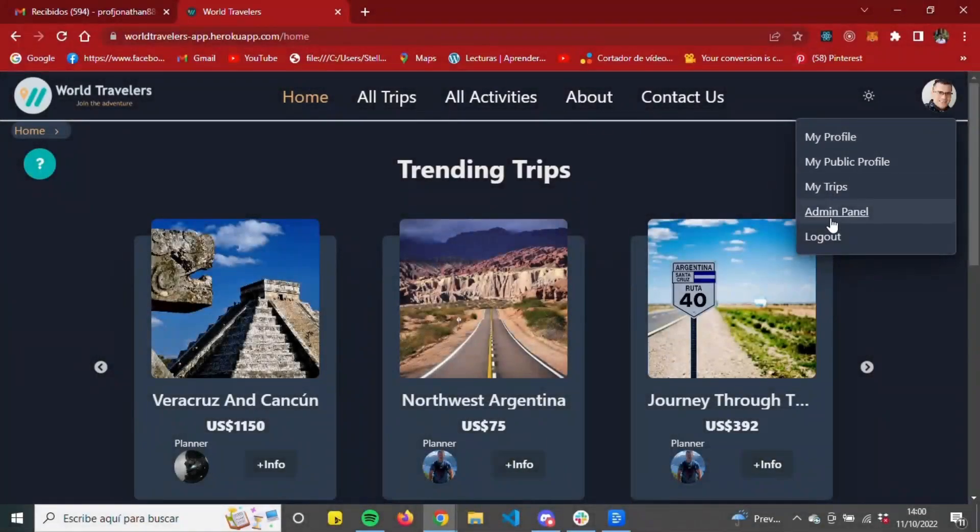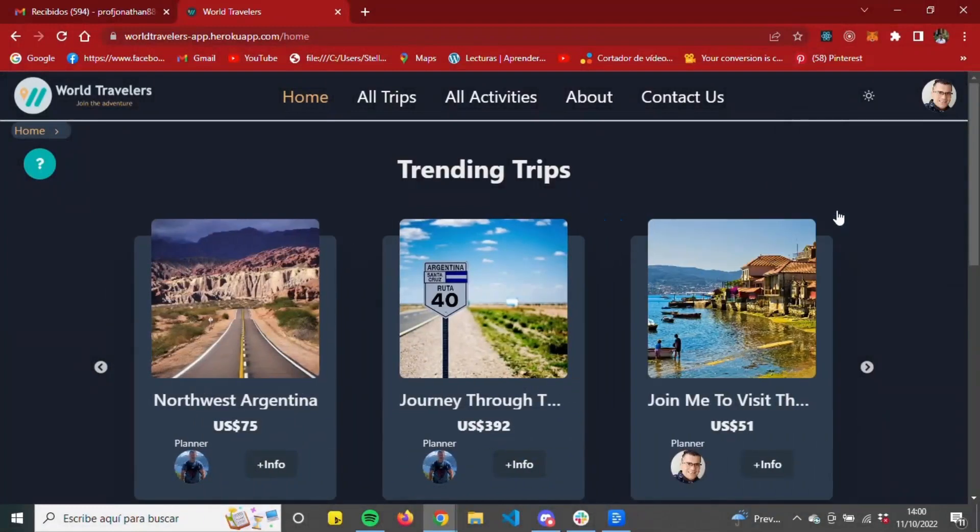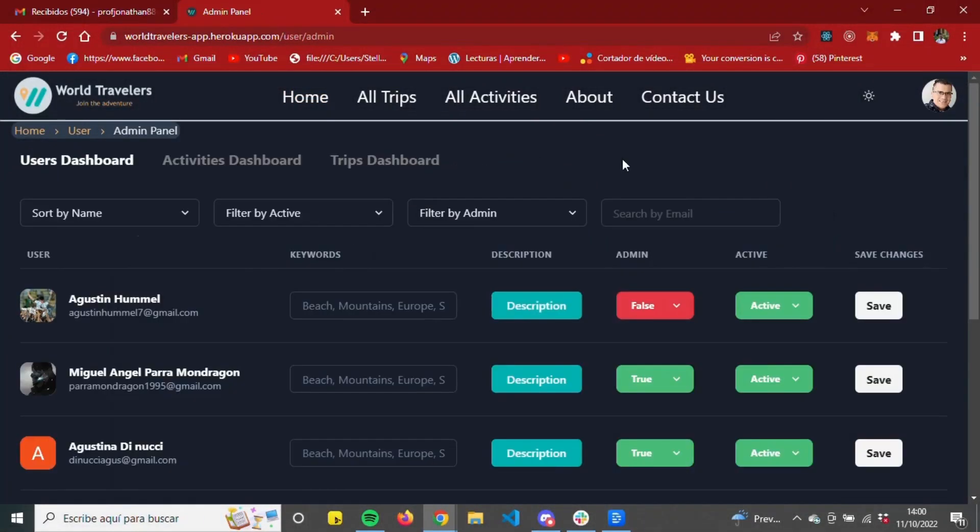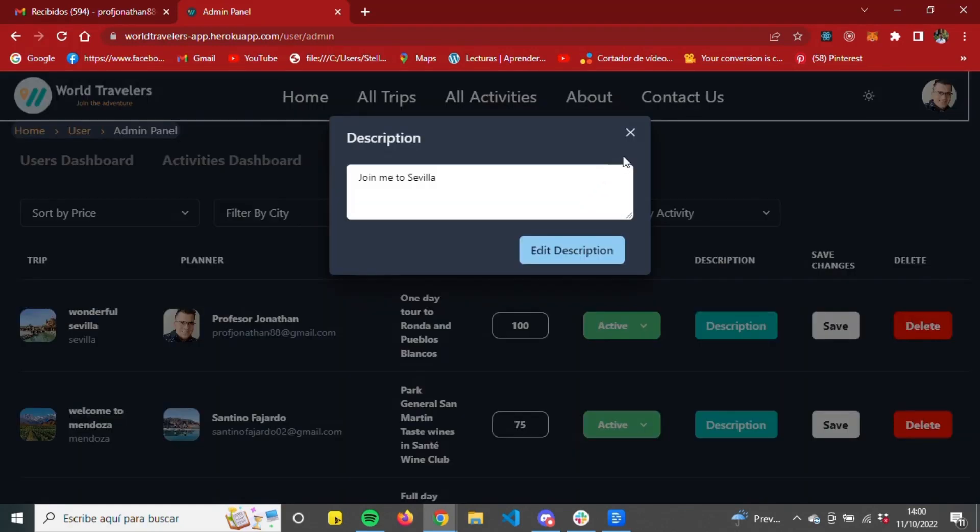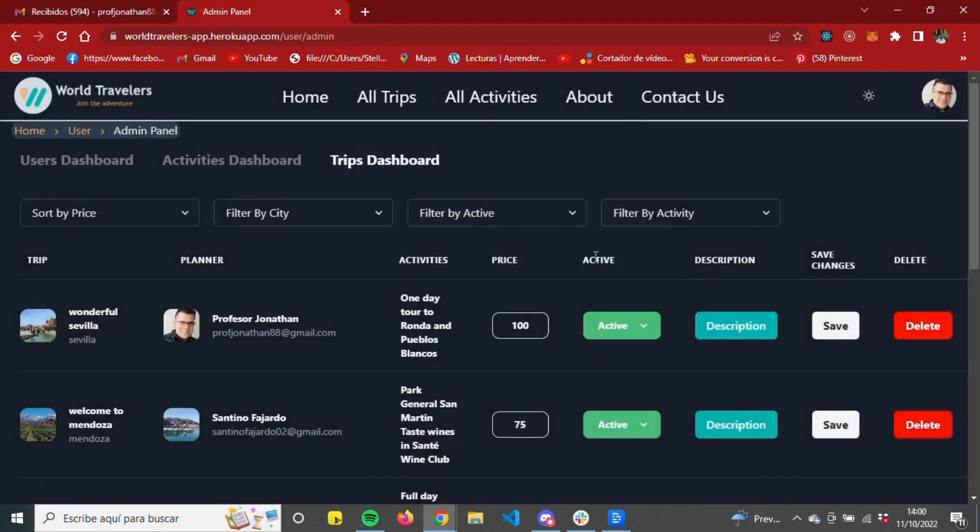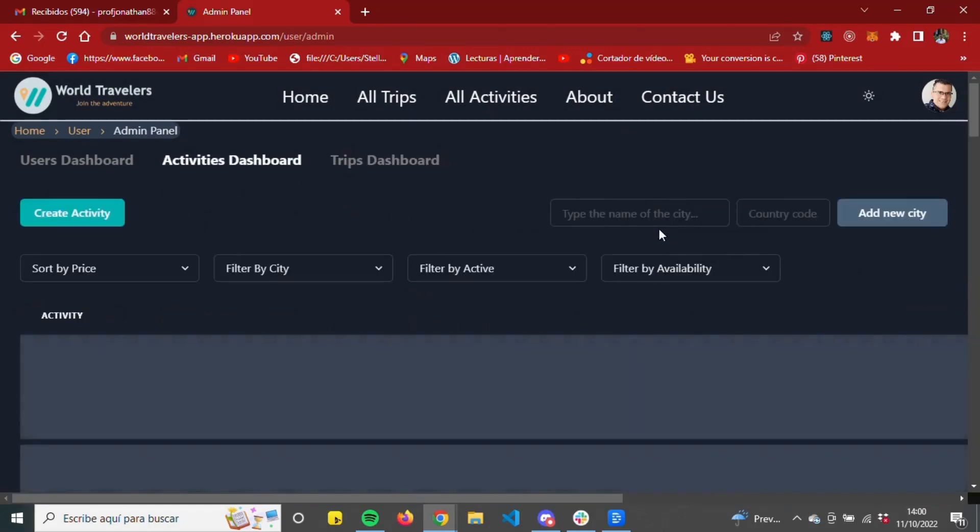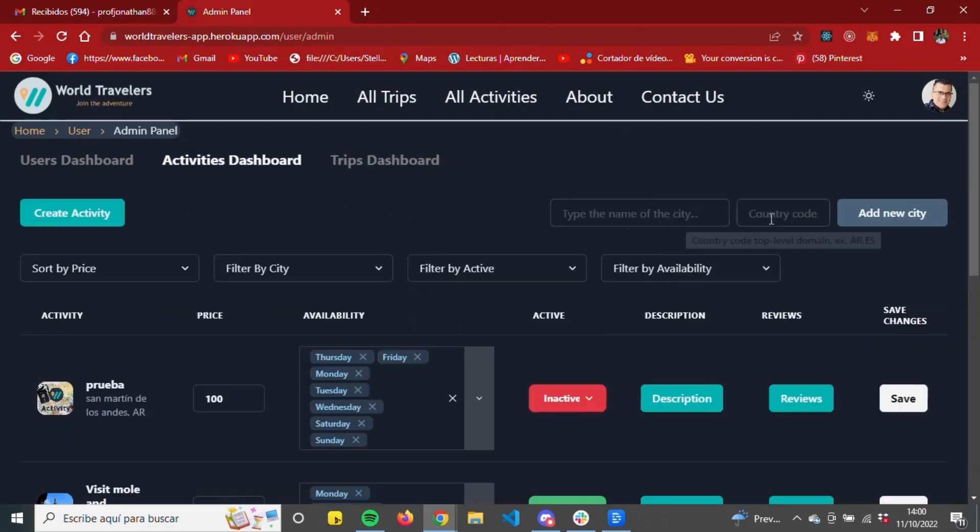Only an admin user can access the admin panel and edit travel information in the trip dashboard, activity information in the activity dashboard, where they can also add destination cities and create touristic activities.